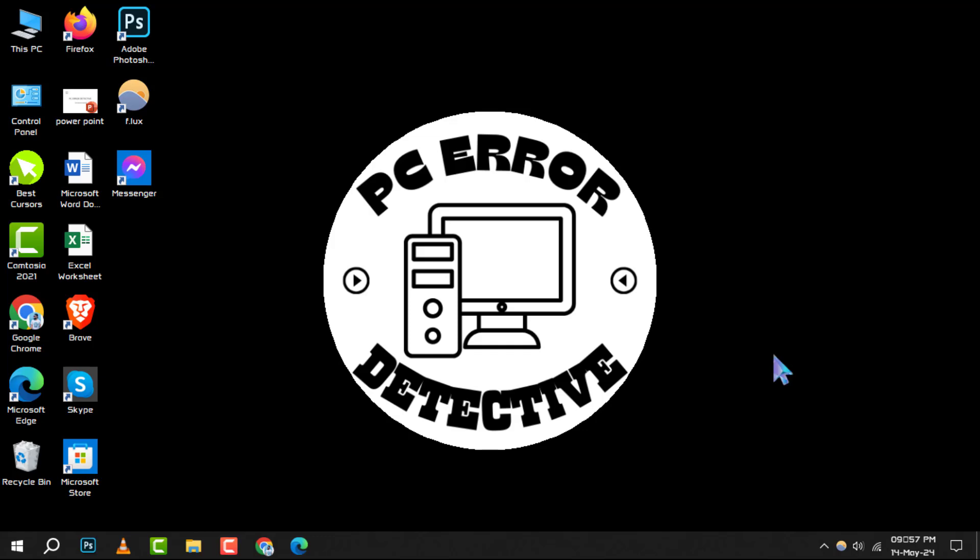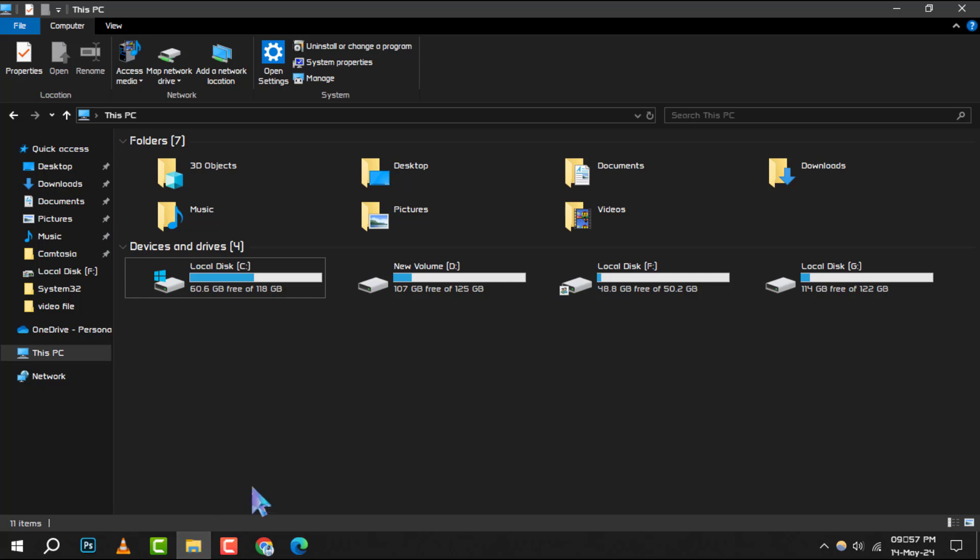To start, press Windows plus E or double click on this PC to open File Explorer. This is your gateway to accessing all the files and folders on your computer.